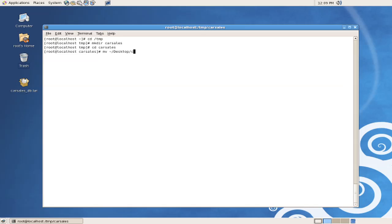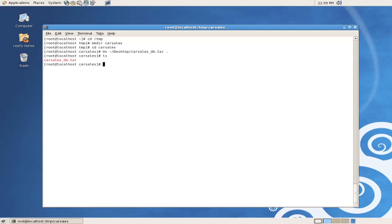and car sales database to the current directory. And we can confirm that the file has now been transferred from my desktop, where it is no longer visible, to this temporary directory.